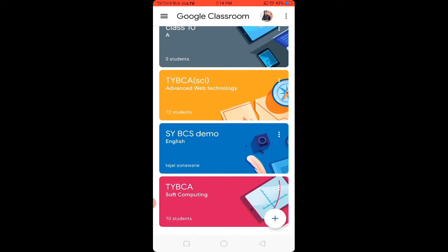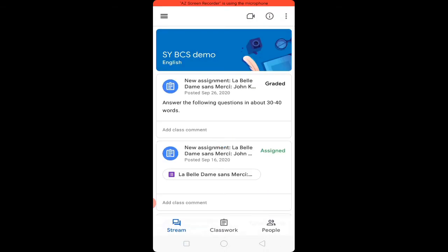Choose the class where you want to submit the assignment. For example, here I will choose 'SYBCS Demo.' On the top is the header of the classroom, and below is the panel where you will find three options: first, Stream; second, Class Work; and third, People.